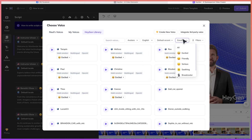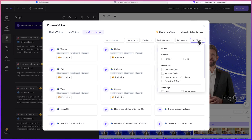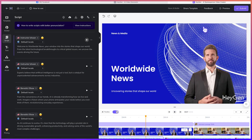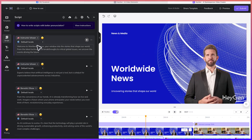You can choose the accent — is it an Australian accent, a US accent, or a Canadian accent or thereabout? You can choose the emotion: is it excited, friendly, serious, or soothing? You can choose accordingly and then filter and customize the setting or the voiceover that you're going to add.